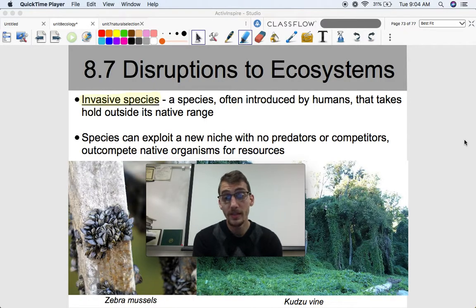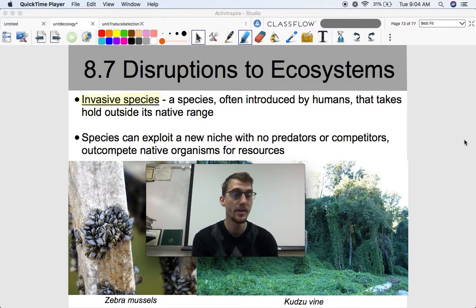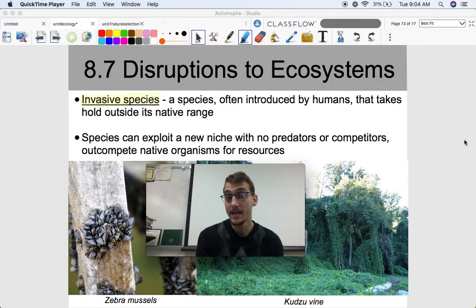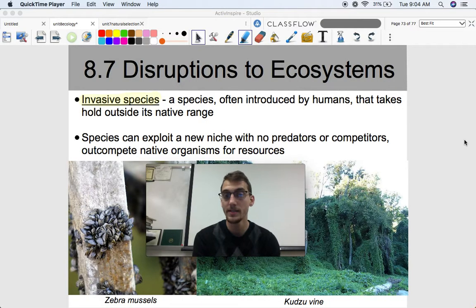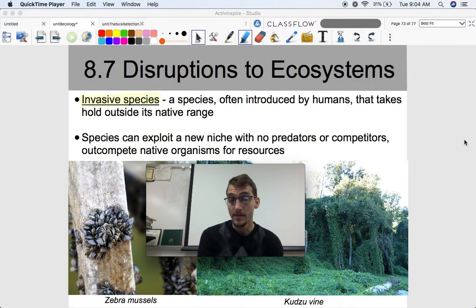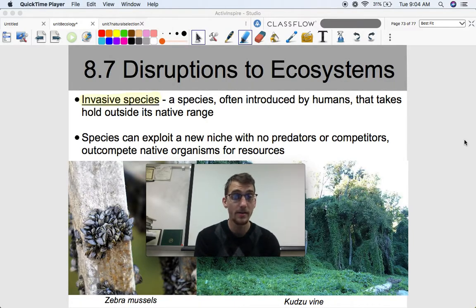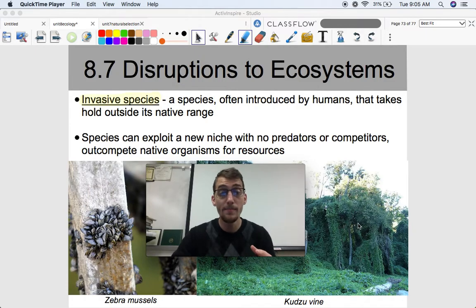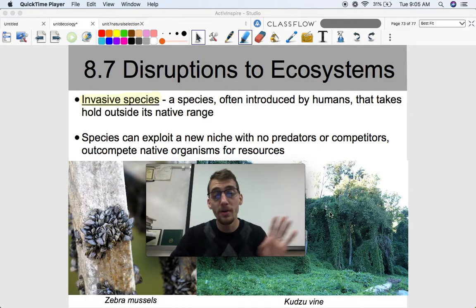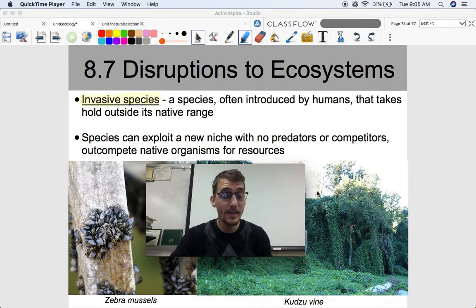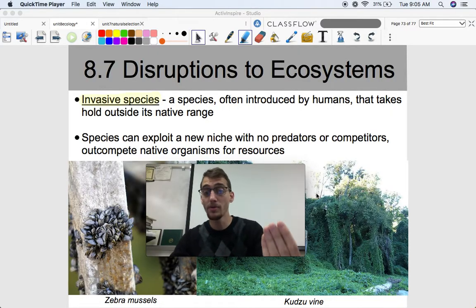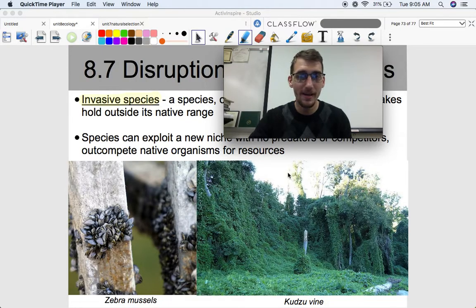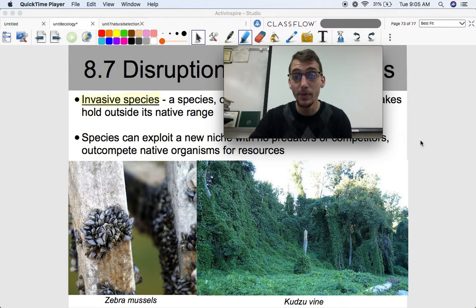Another really huge disruption to an ecosystem — which we can talk about in regards to food web and community interactions — are invasive species. An invasive species is a species often introduced by humans, and considered the number one driver of extinction today, that takes hold outside of its native range. These species can exploit a new niche with no predators or competitors and out-compete native organisms for resources. Zebra mussels and kudzu vine are two prime examples of North American invasive species that did not originate or evolve in North America.